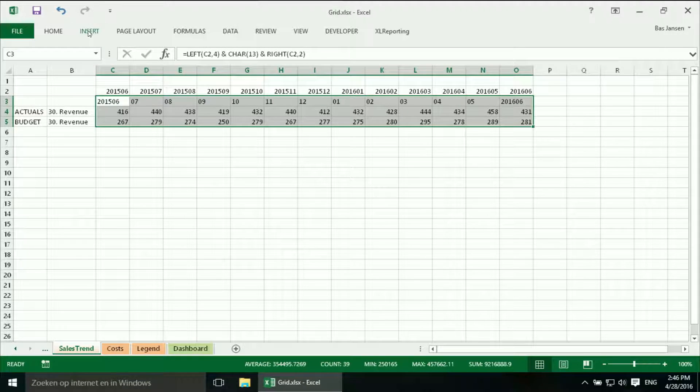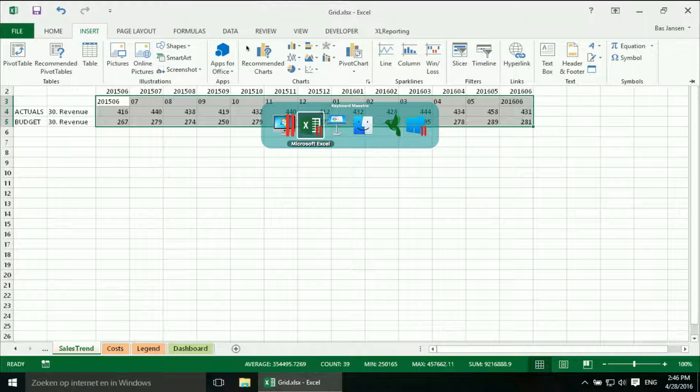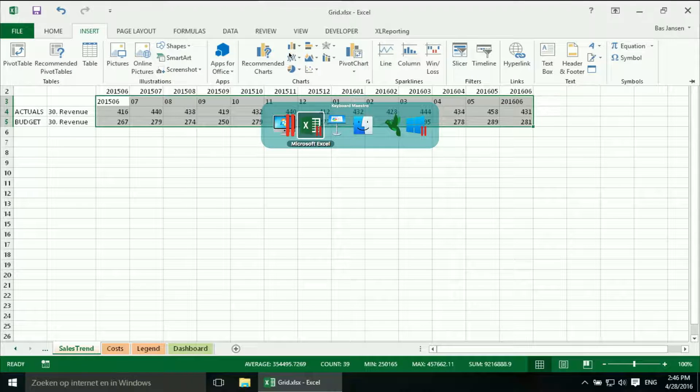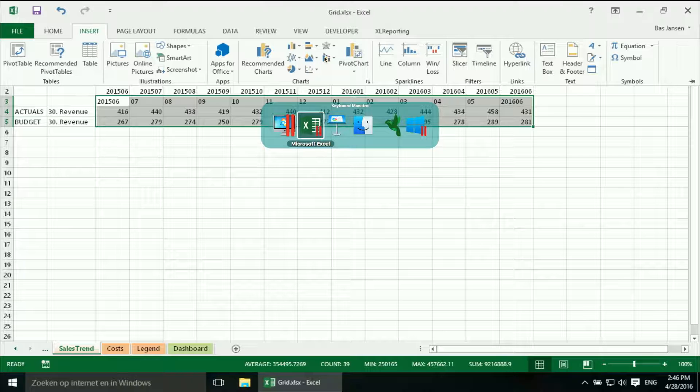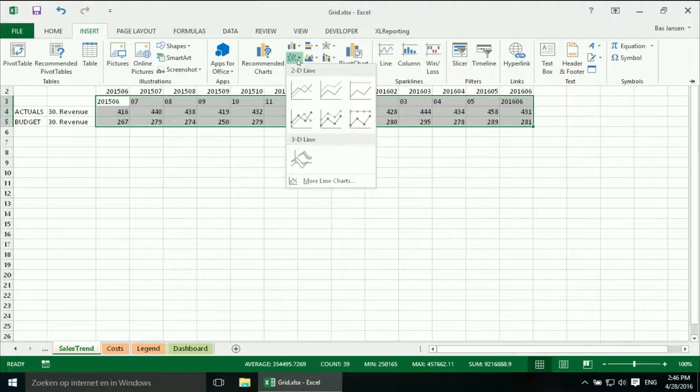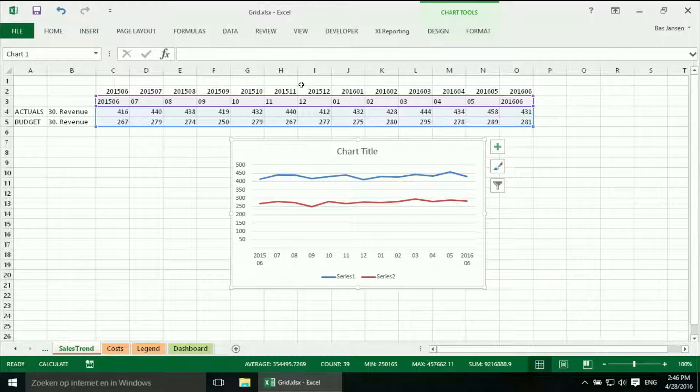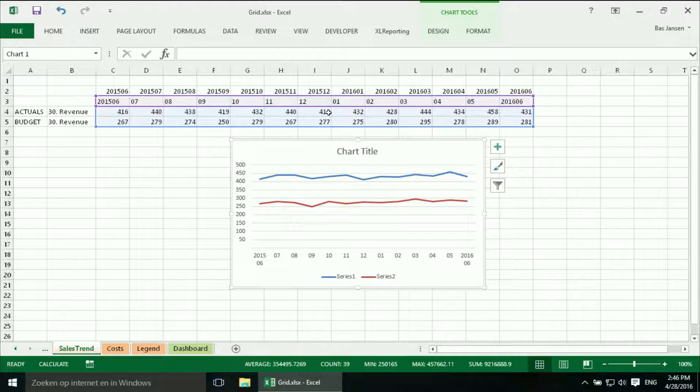And we say insert. And we are going to insert a line chart over here to the line. So here we have the data.